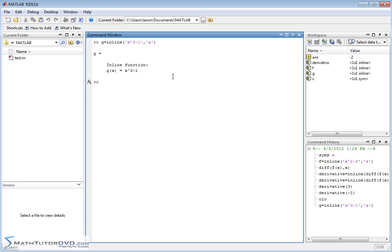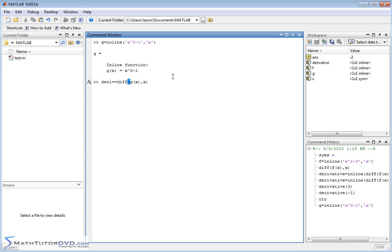Now if you're just kind of guessing how to use MATLAB, what you probably would do is you'd say derivative is equal to diff g of x, x like this. You'd probably do something like this. You'd say, well, I'm going to create this new function and I'm going to set it equal to the derivative of my original function. And that does work, it looks like it appears to work.